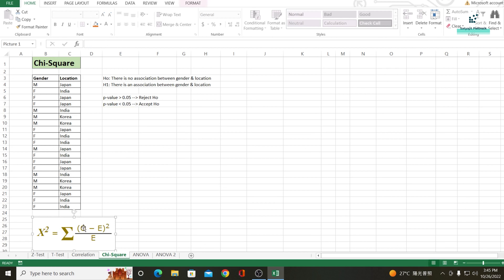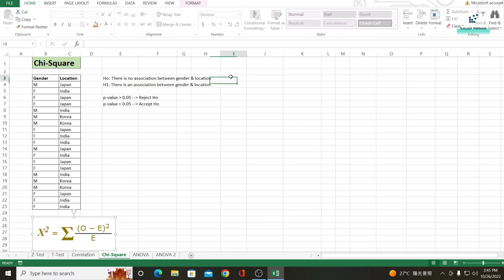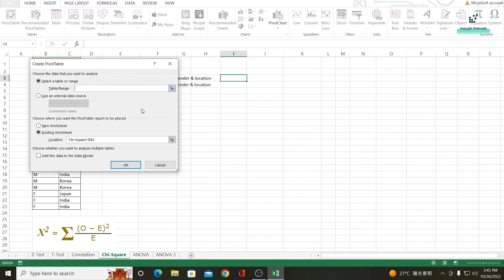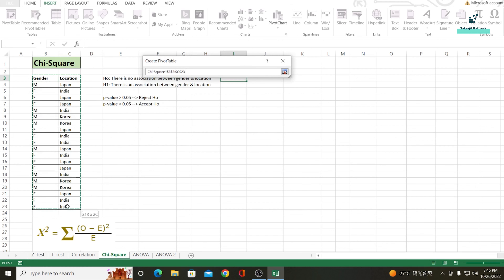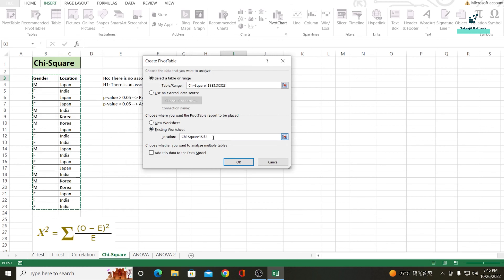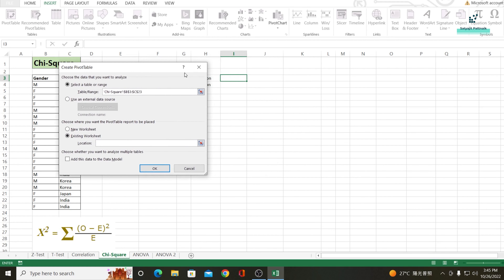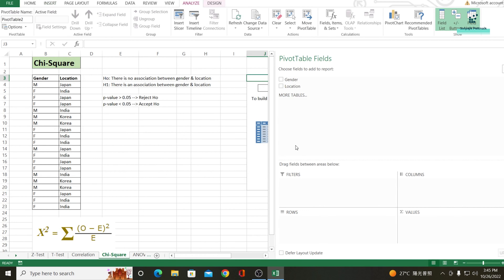Now, O is the observed values and E is the expected values. In order to find the observed values, I will take help of a pivot table. I'll set the table range and the output location, then drag gender to rows, location to columns, and gender in the values. That's my pivot table.